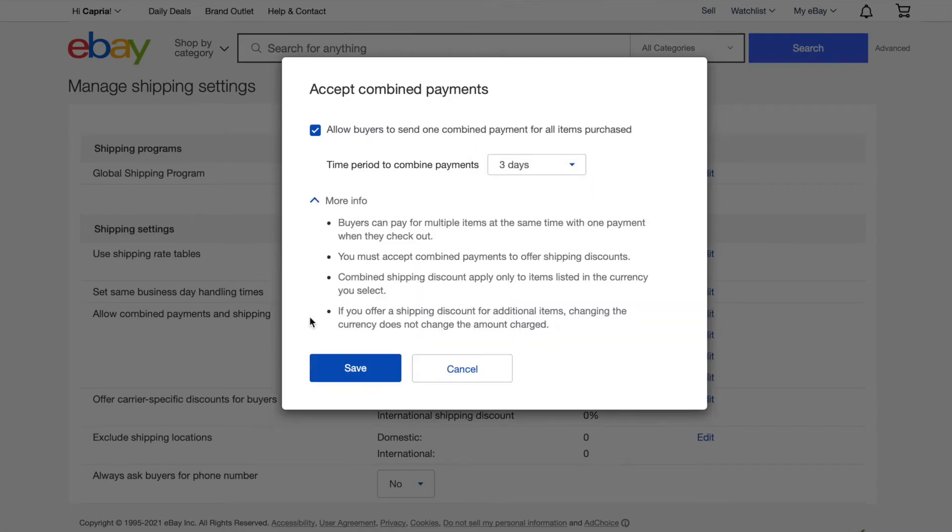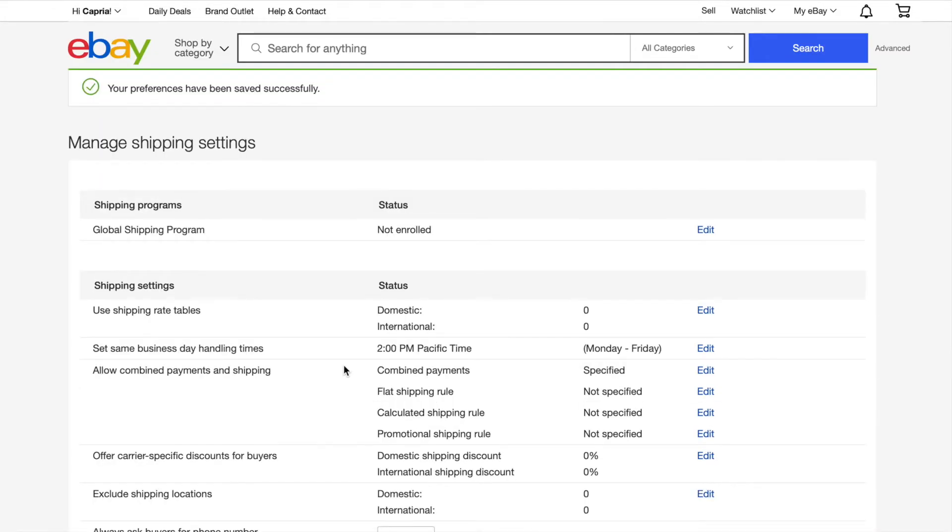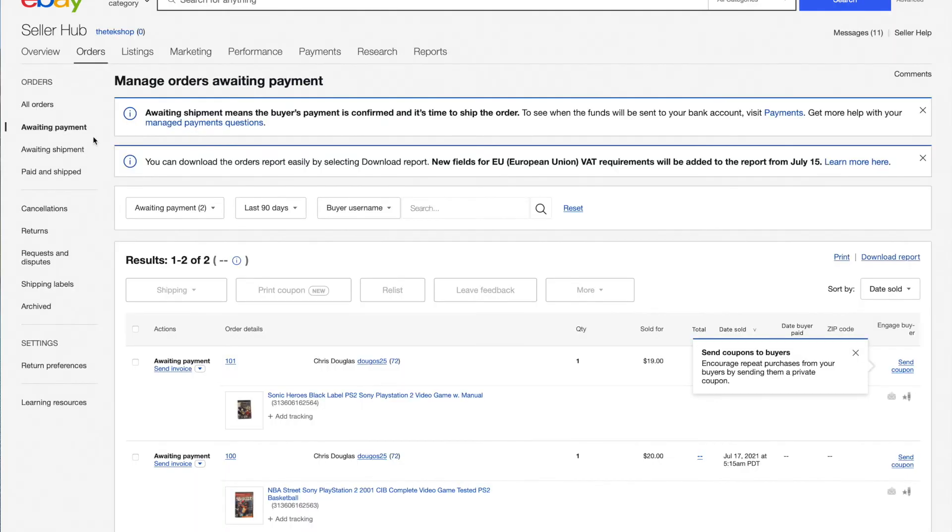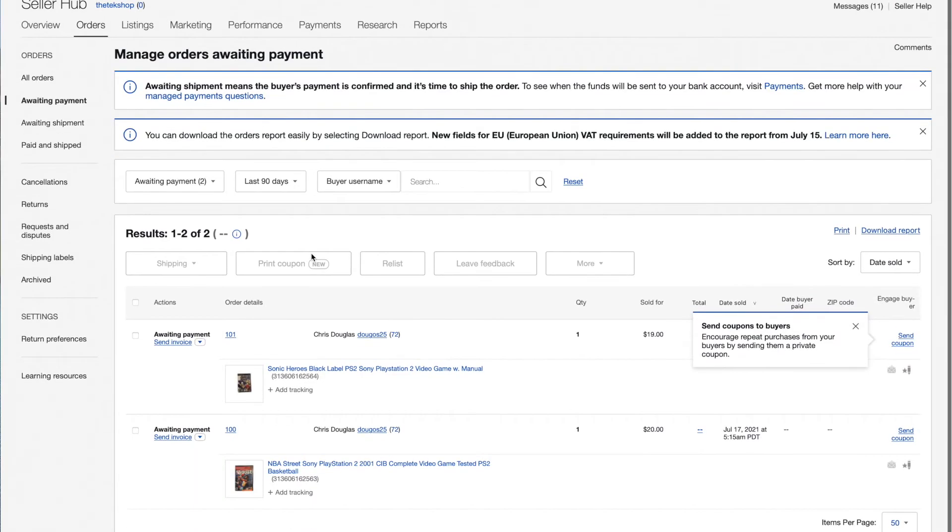Next, go find your order by going to back to your seller hub, orders and awaiting payment. Here you'll see the orders in question.